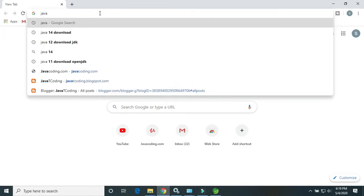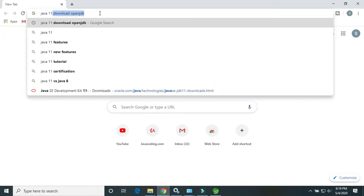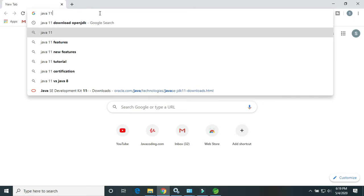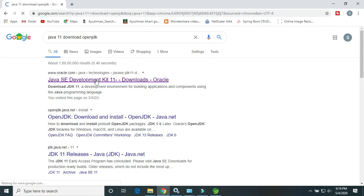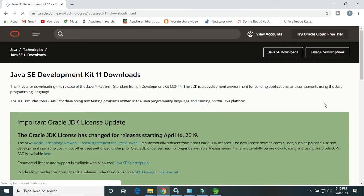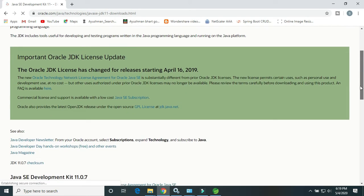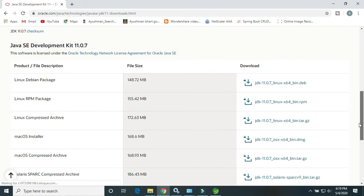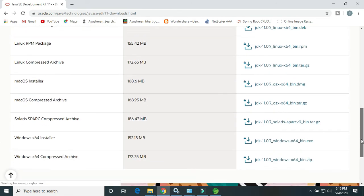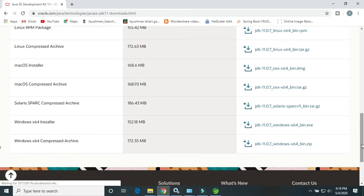Click on this first link. I will drop the link in the description to download. So here is the page for the Windows Java 11.